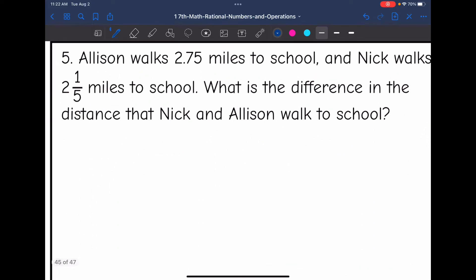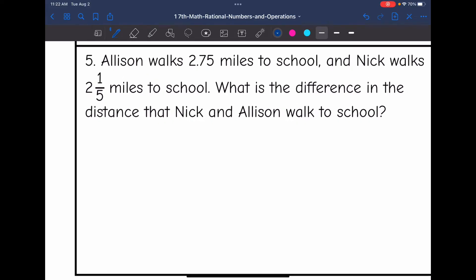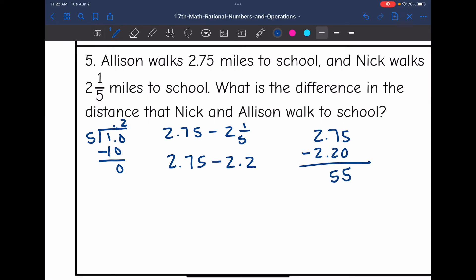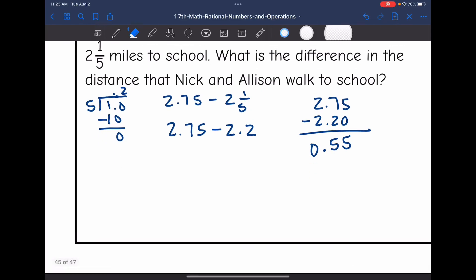Number five: Allison walks 2.75 miles to school and Nick walks two and one fifth miles to school. What is the difference in the distance they walk? Allison is 2.75 and Nick is two and one fifth. I need to subtract, so I'll convert one fifth to a decimal: one divided by five — five goes into 10 two times — so one fifth equals 0.2, making Nick's distance 2.2. Now 2.75 minus 2.2: 5 minus 0 is 5; 7 minus 2 is 5; 2 minus 2 is 0. The difference is 0.55 miles.